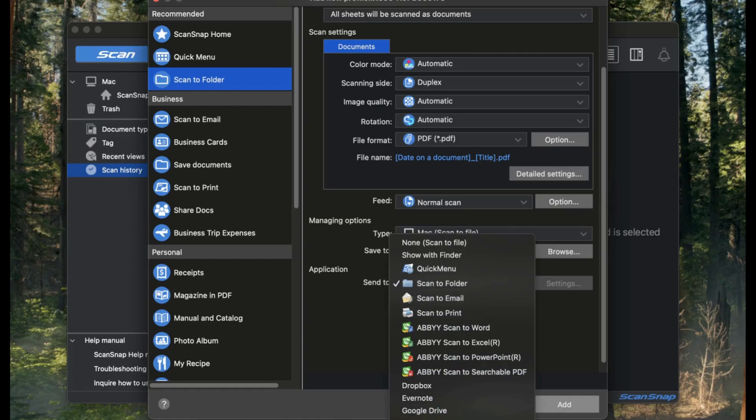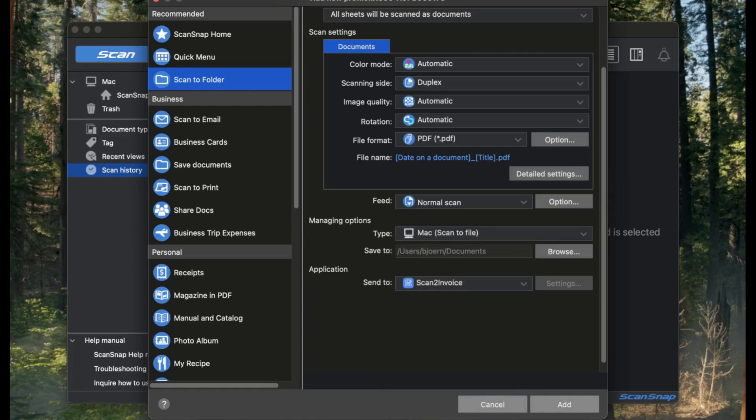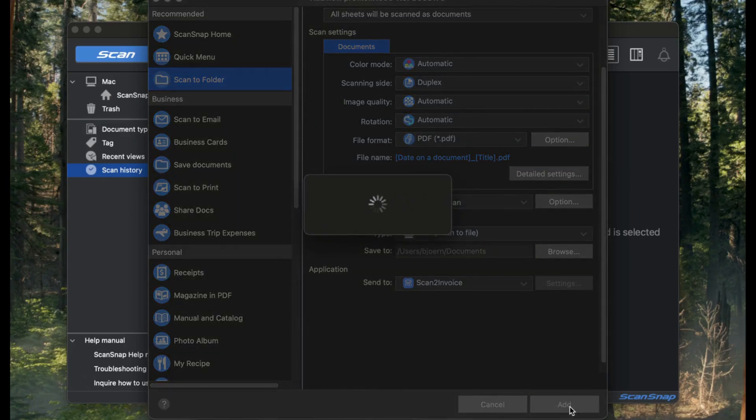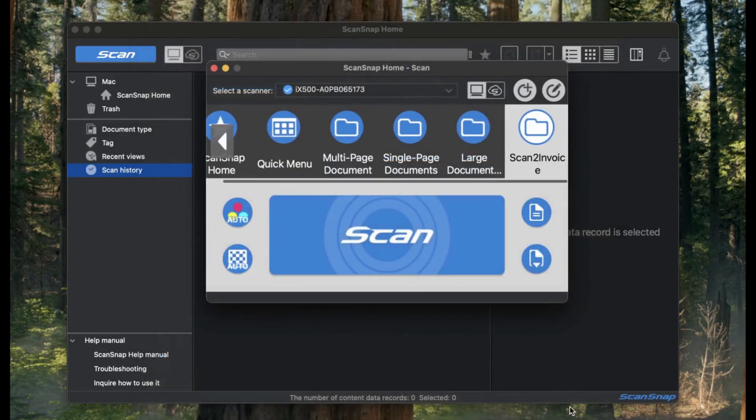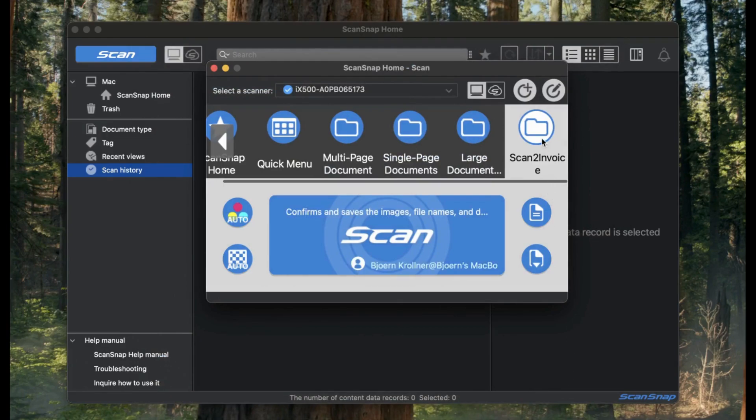Now that we've finished setting up the profile, just click the Add button to save it. This adds the new Scan2Invoice profile to your ScanSnap scanner. From now on, you can simply select the Scan2Invoice profile and press the Scan button. That's it.